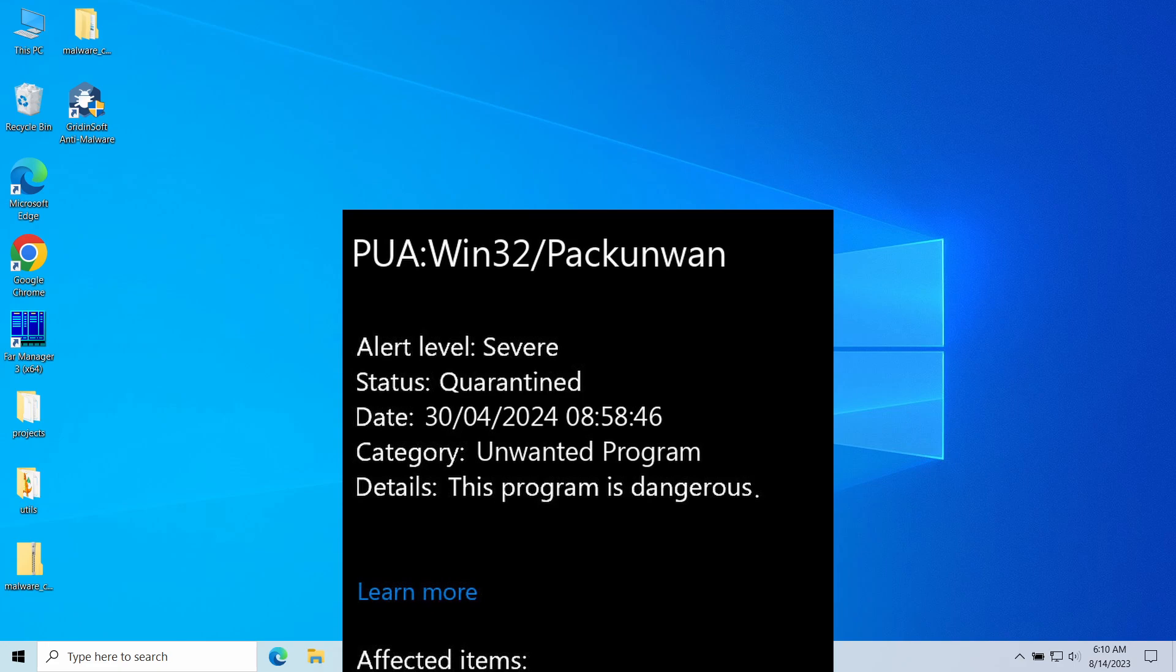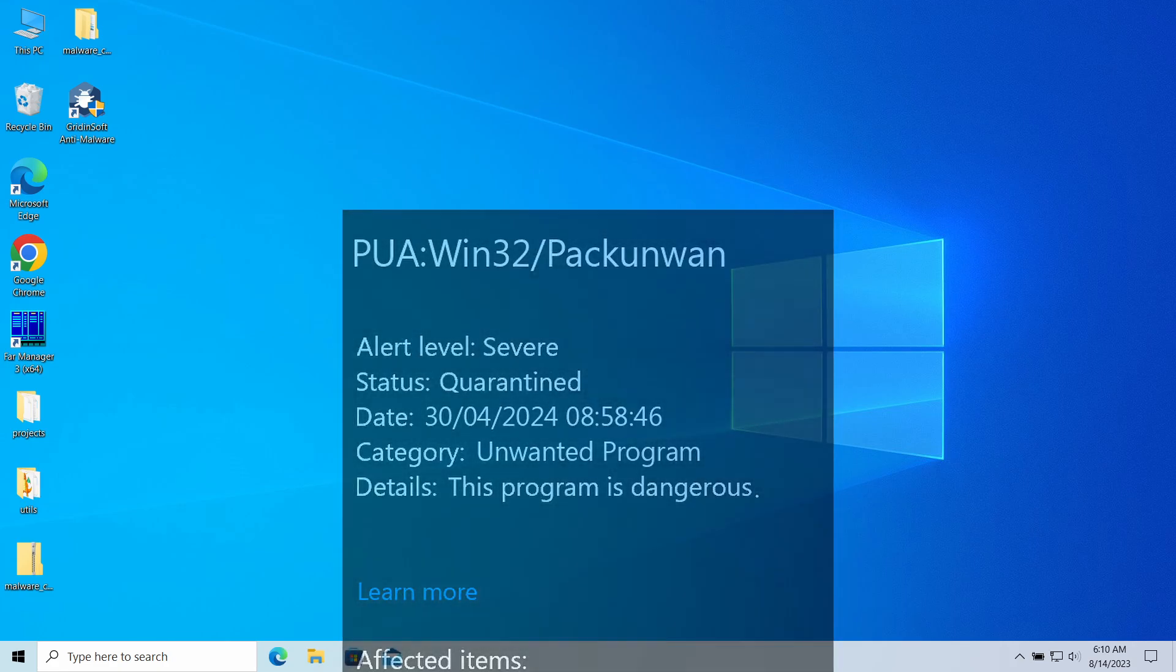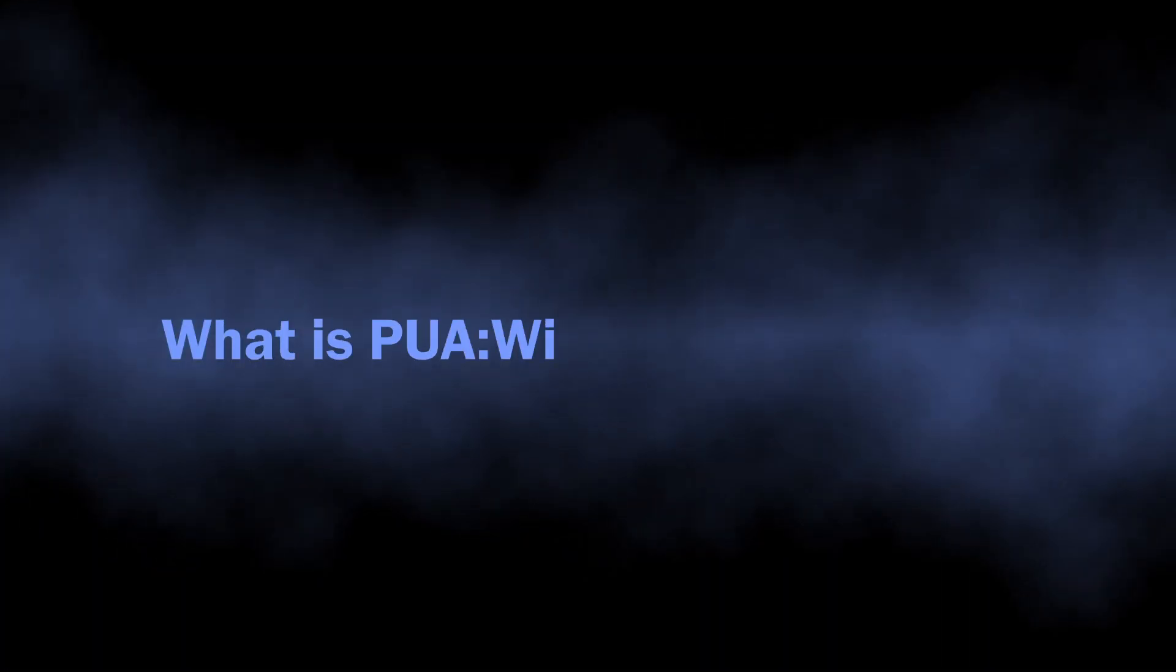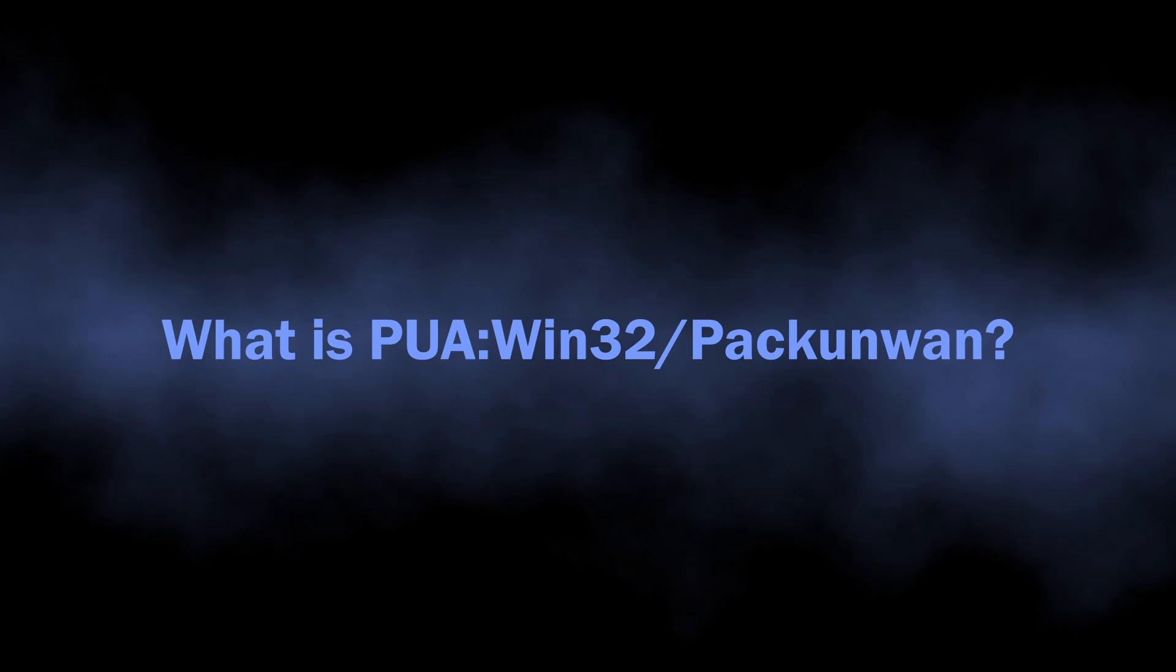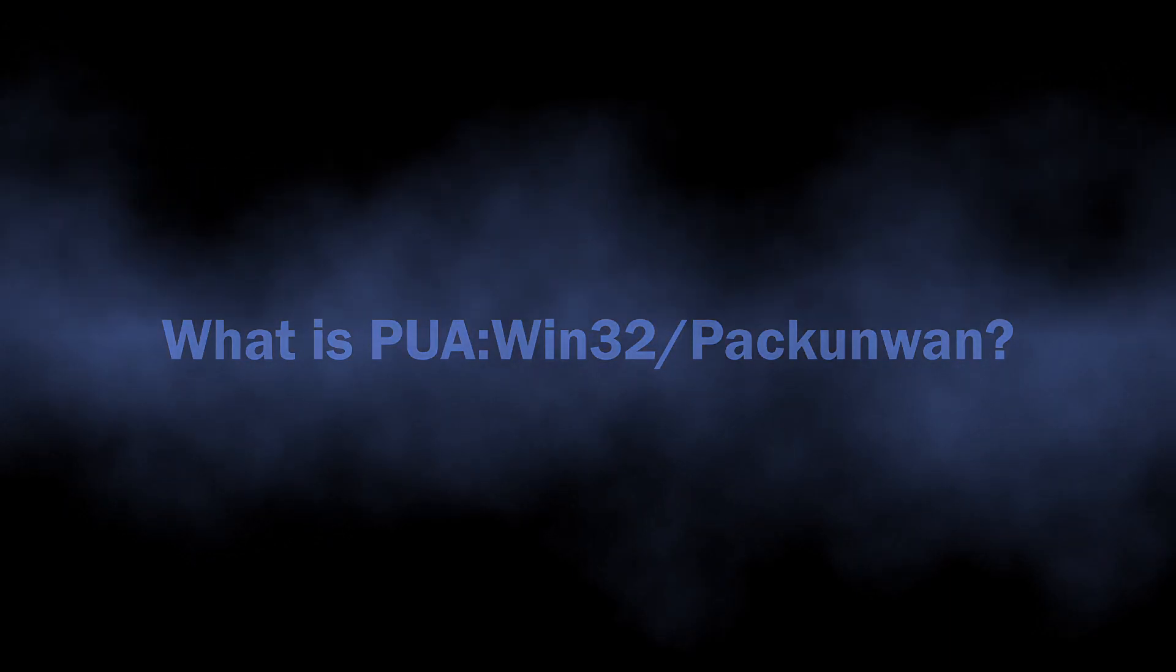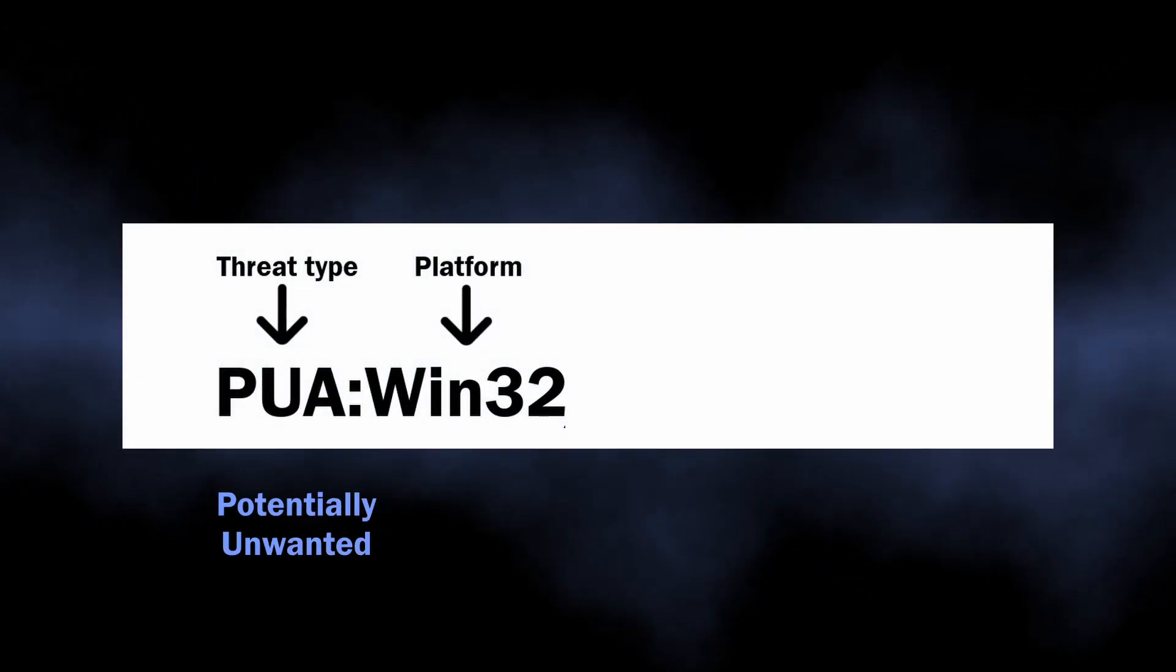In this video I will explain what this program is, why it appears, and how to remove it. First and foremost, let's understand what the Win32/Packunwan detection means.